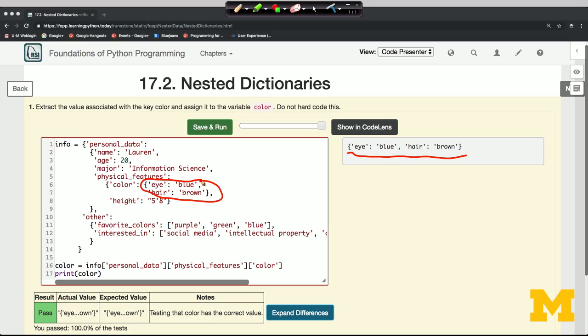Keys of dictionaries have to be immutable objects like strings or numbers or tuples. They can't ever be lists or dictionaries. And one other thing to try: suppose we wanted to change the value that was associated with the color key.